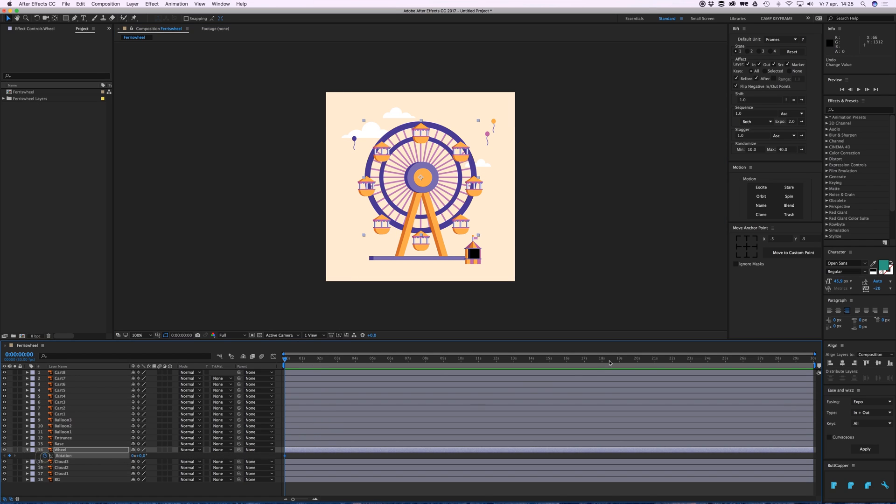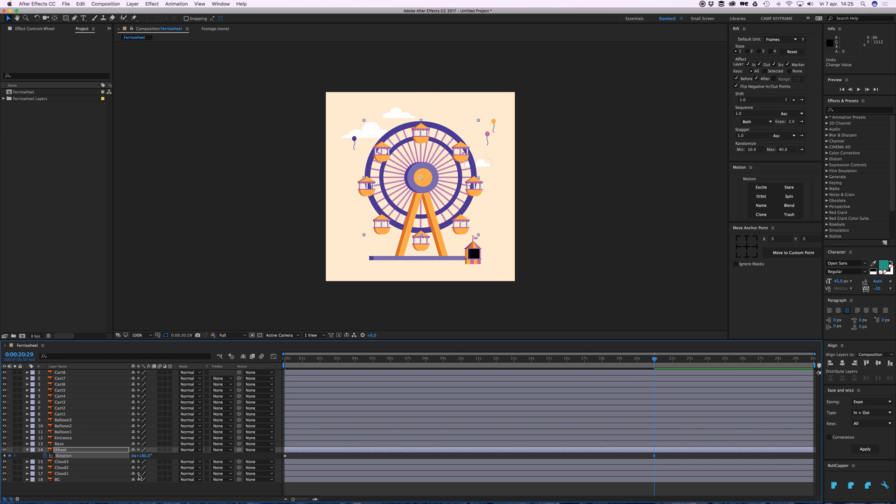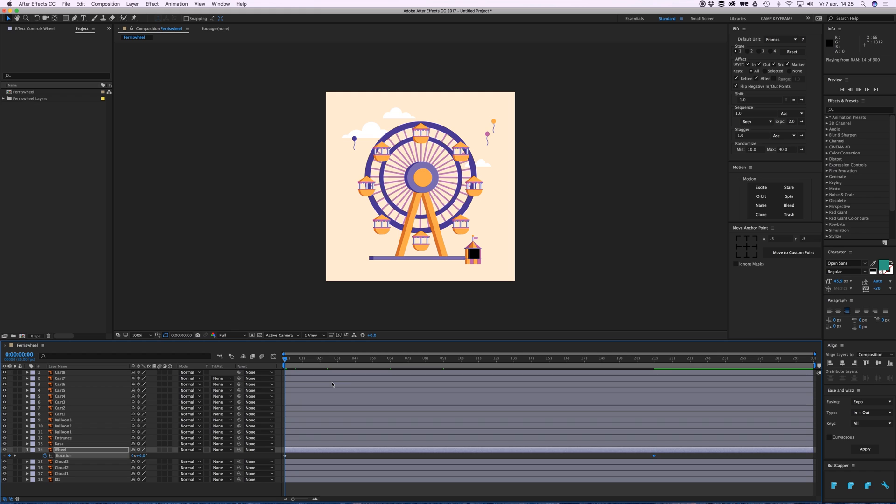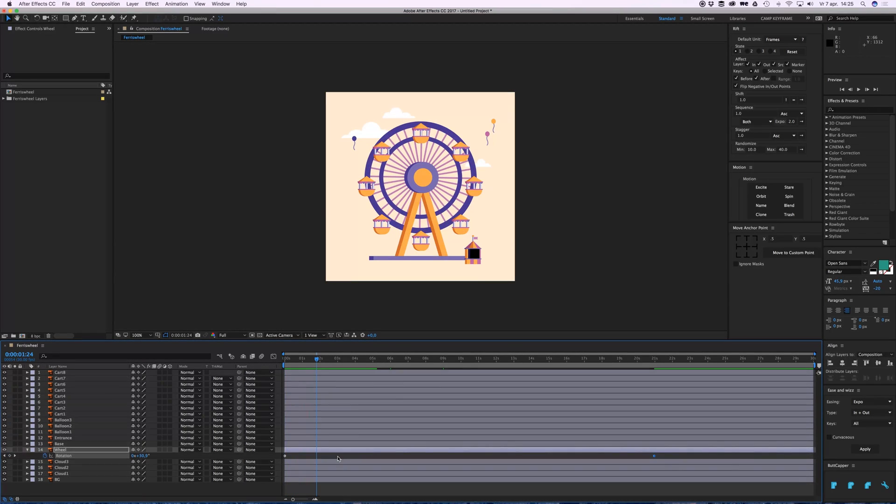Go somewhere in your timeline. I want it to rotate around fully once, so let's go just one rotation, which is 360 degrees. Now it rotates nice and slow.